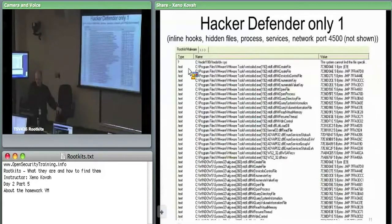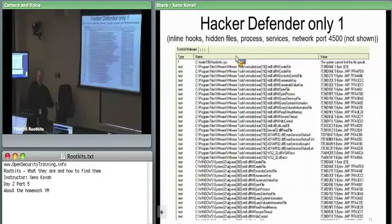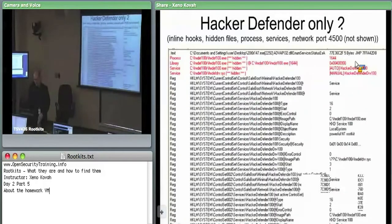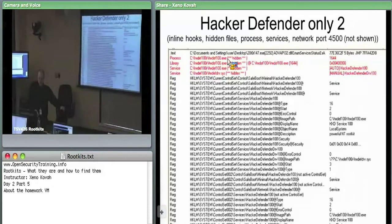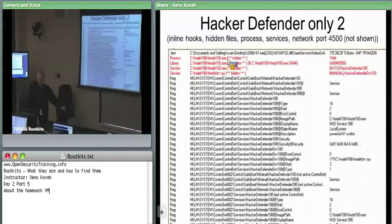Hacker Defender is mostly inline hooks. There's one instance where it references in memory a kernel driver that it can't find on disk — GMER flags that as suspicious. At the end of the inline hooks section, there's a hidden process — using DCOM to remove itself on the user space side, it doesn't actually have to unlink things in the kernel in those EPROCESS structures. It can just remove itself from results coming back on the user space side.